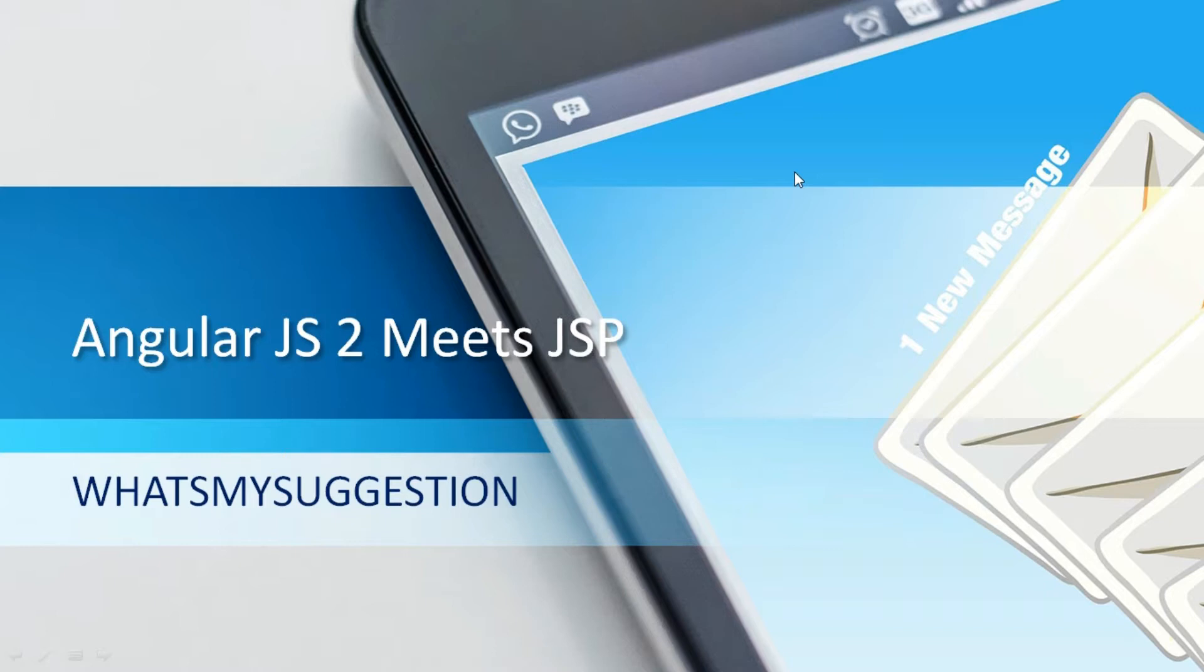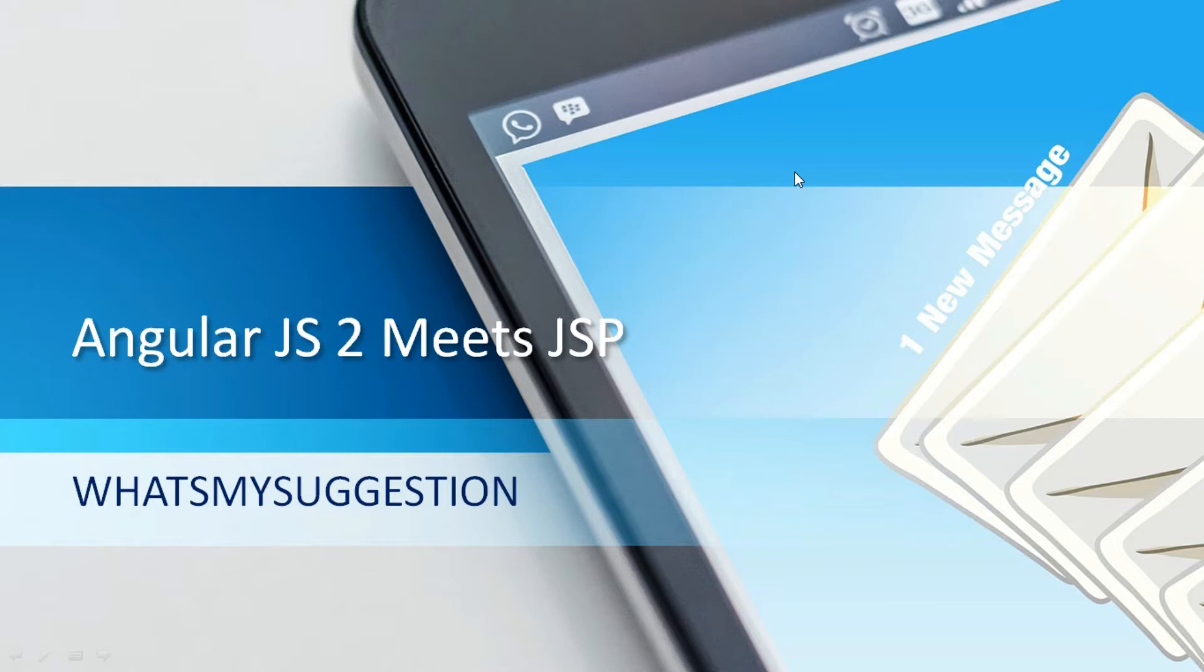In this video I'll show you one JSP program inserting data into a MySQL database. I'll have one AngularJS 2 program which will hit that particular JSP program, so the JSP program will contact MySQL and insert the data into the database. Let me show you the requirements we need for this session.